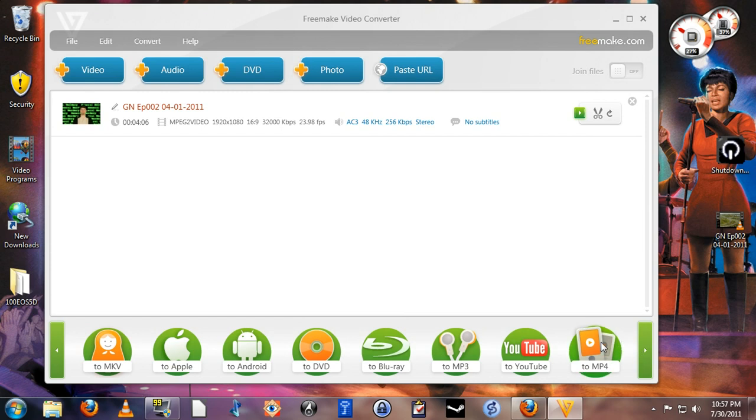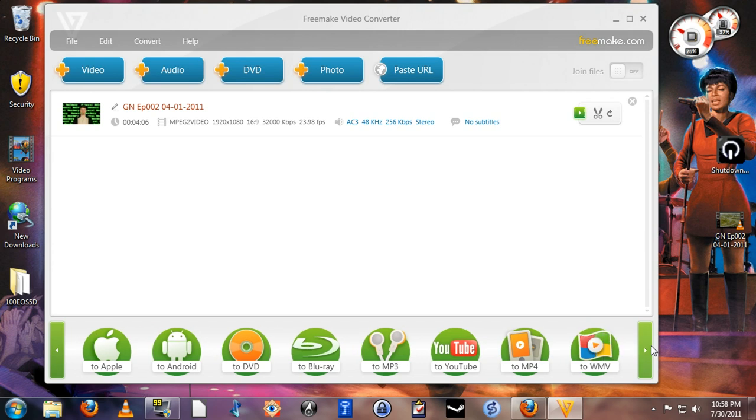To MPEG-4, which is a very generic video file format that many, many things can play today. It's highly compressed but without losing much quality. WMV is a Windows Media file, basically very compatible with all Windows machines and also Windows Phone 7 phones.